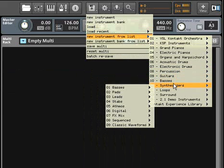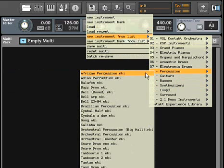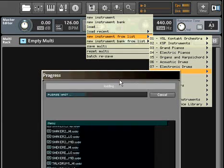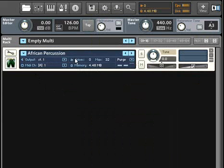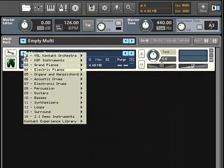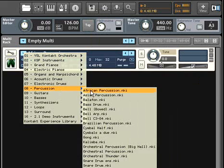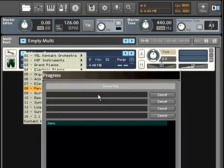If you decide you don't like a particular instrument and want to load another one in the same slot, you don't need to delete it and reload another one. You can use the Quick Load menu embedded directly in the instrument itself to select another choice.